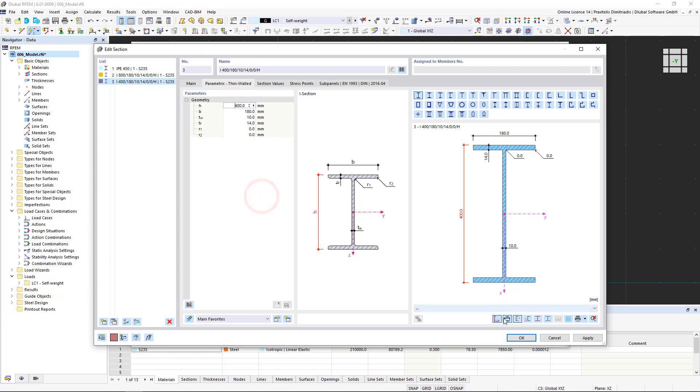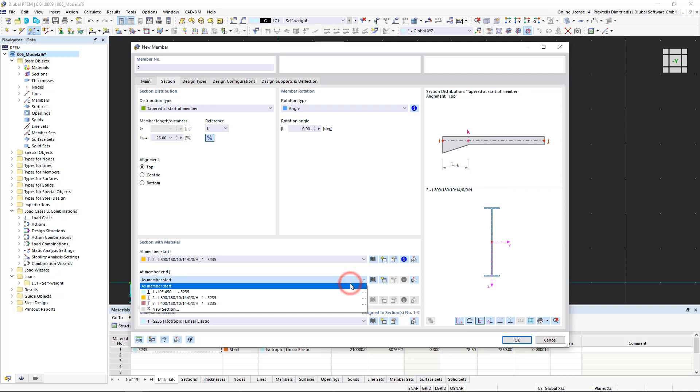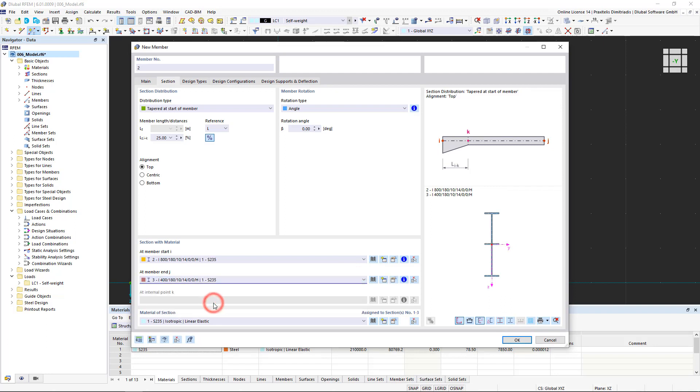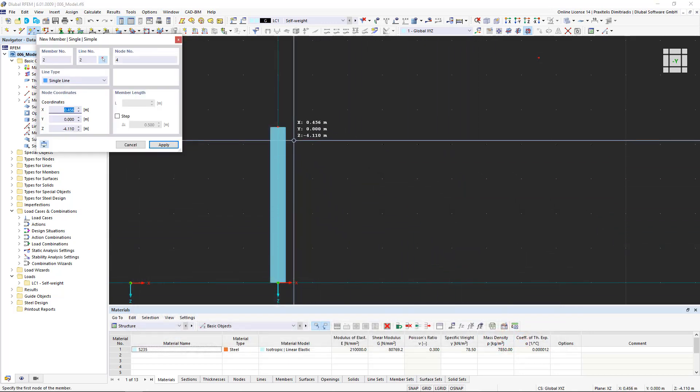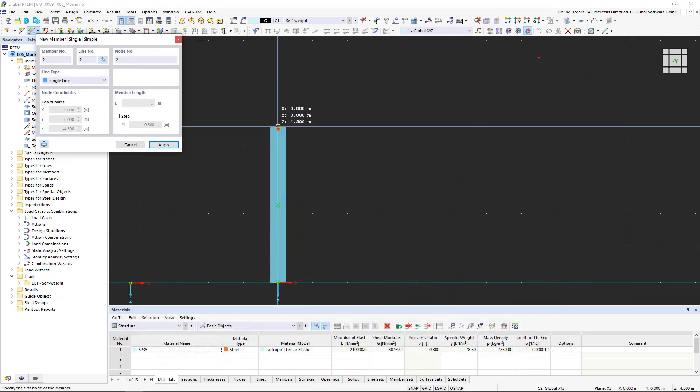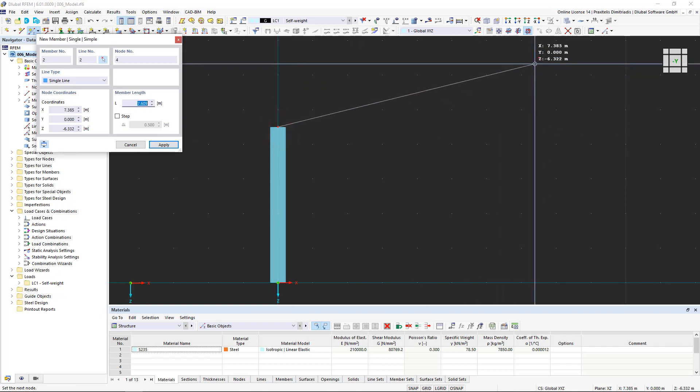Thus, we have defined two new sections that we have to assign to the member start and the member end. The bitmap on the right of the window shows the entire member. We confirm the created roof beam by clicking OK and insert it by first clicking the column head and then the previously created node. The order is very important because the taper is defined at the member start.